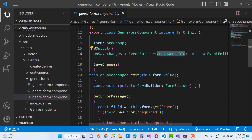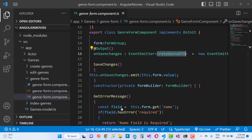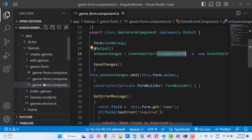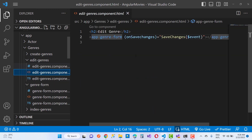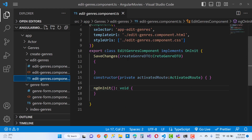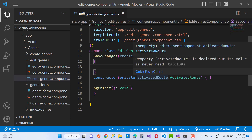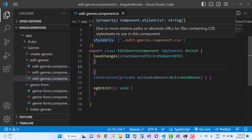In the edit genre form, you can see this is the edit genre form and the simple genre form. Here we have HTML like that — on save changes, the save changes event fires. The same thing we can do with save changes in the edit genres DTO.